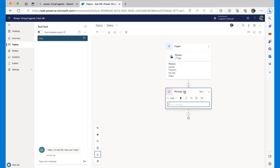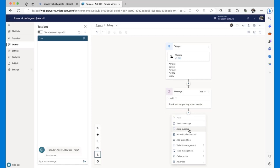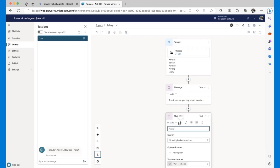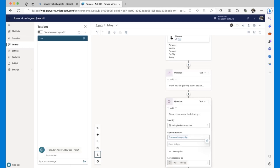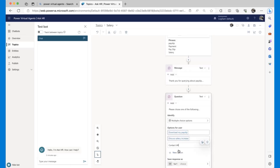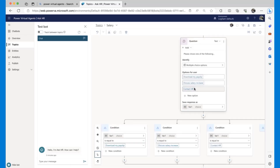I can also send an adaptive card. Let's say I'm going to send the message: 'Thank you for your query about payslips or salary.' After this I'm going to follow it with an Ask Question node: 'Please choose one of the following options.' I'm going to give different options to the user: first, 'Download my payslip'; second, 'Discuss salary increase'; and third, 'Contact HR.' The fact that I've provided three options opens three branches, each with different logic underneath.